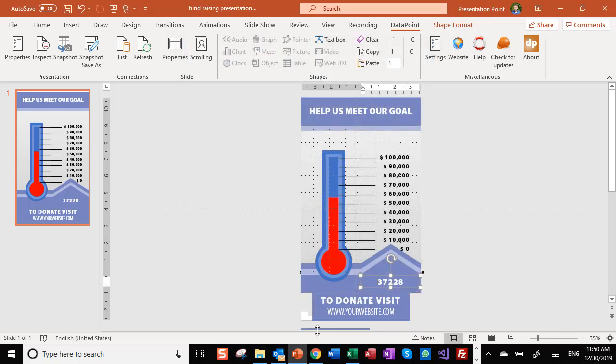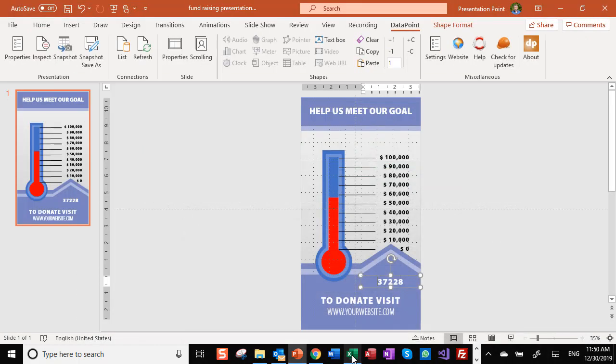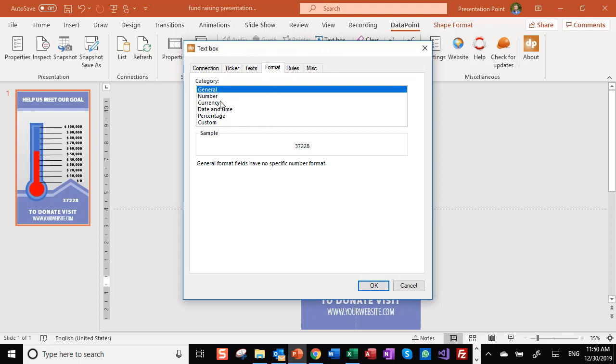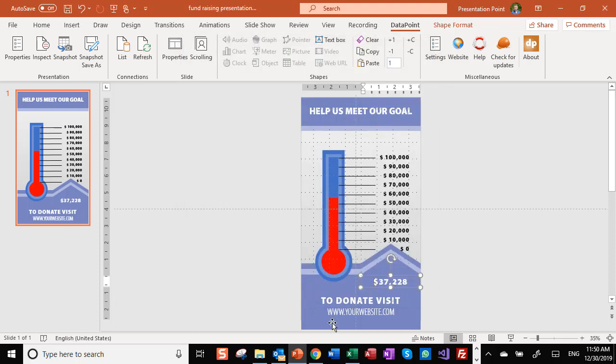When I click OK, we are showing the sum of donations in PowerPoint. I can do some more cosmetic work. I can say that this is a currency. There it is.